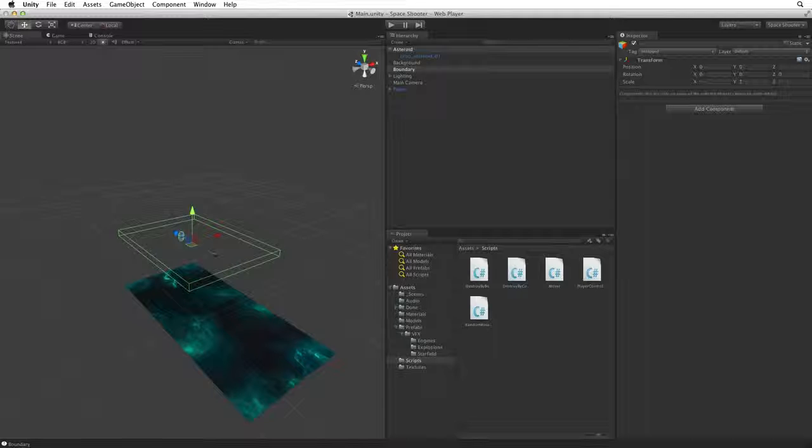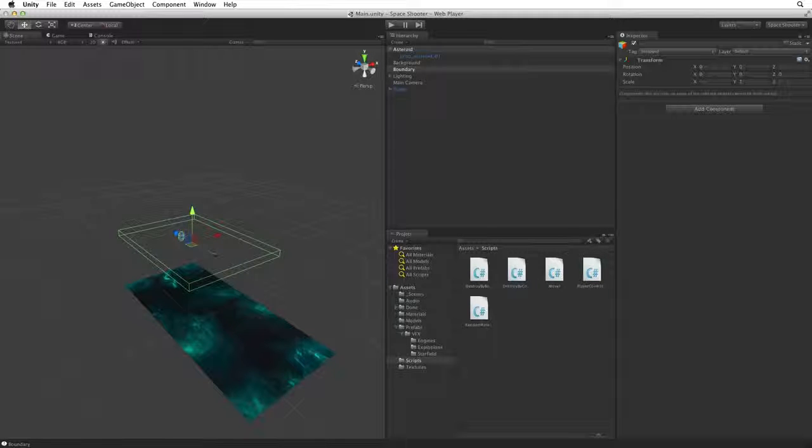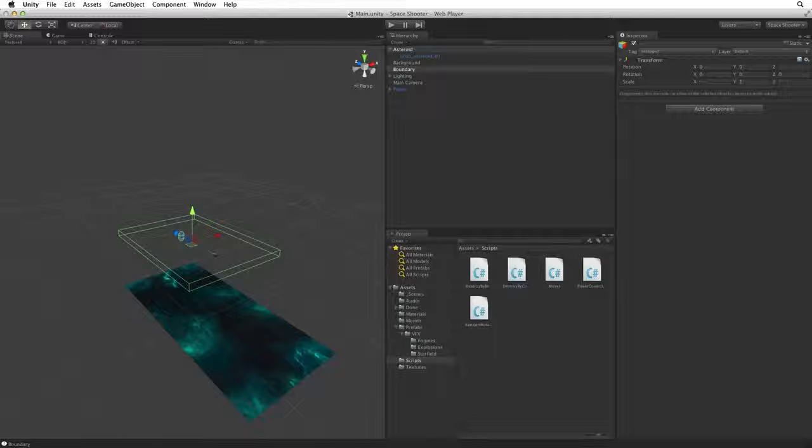And the code destroys both game objects in the very first frame. We need to test our OnTriggerEnter code and ignore collisions with Boundary. One way of identifying an object is with a tag.